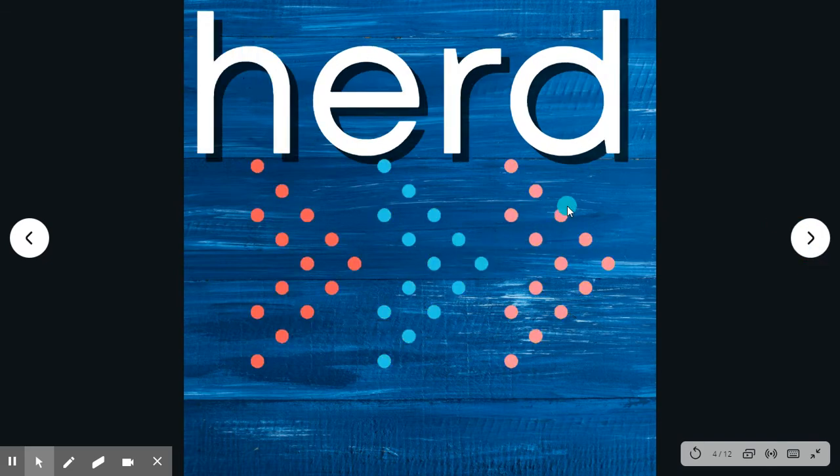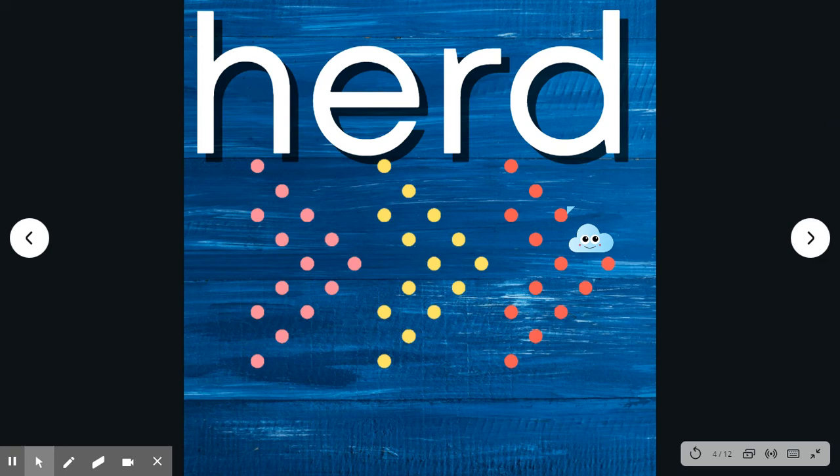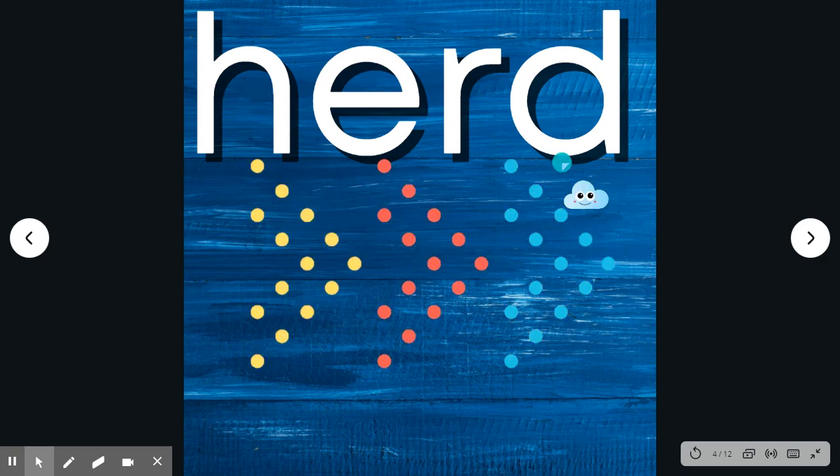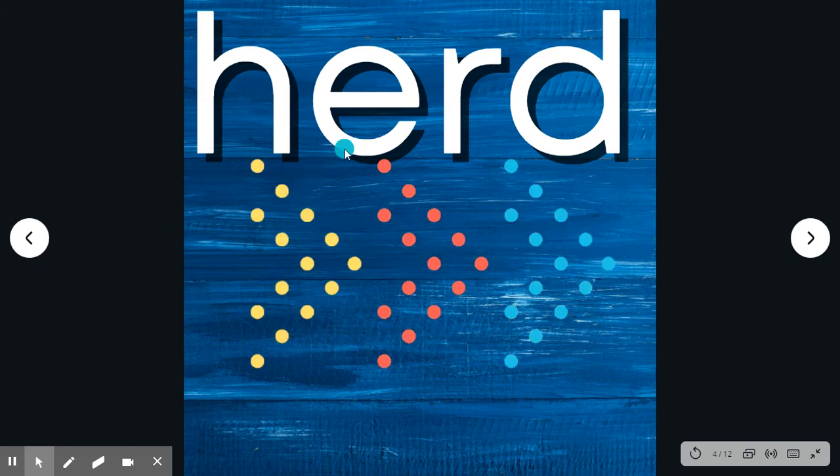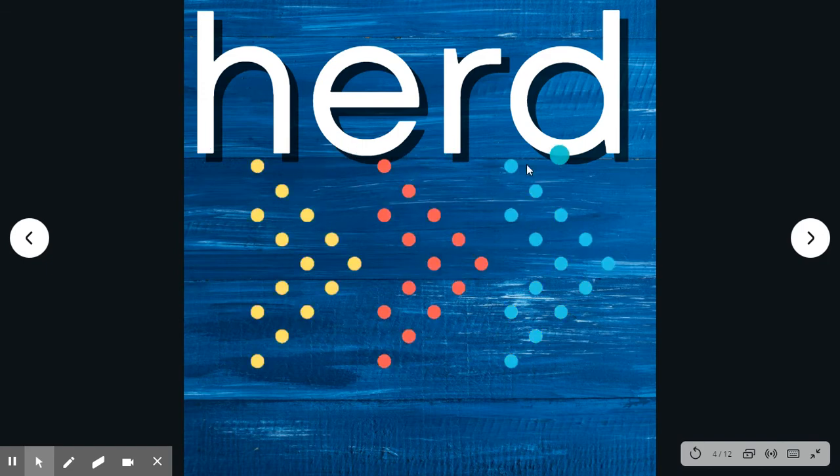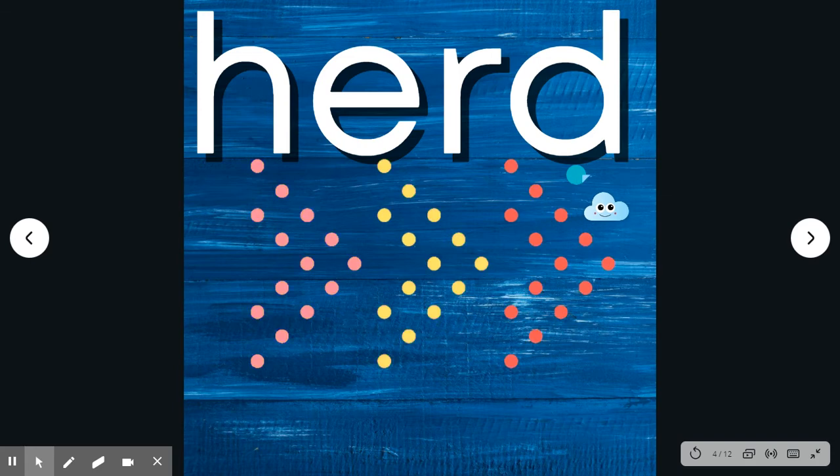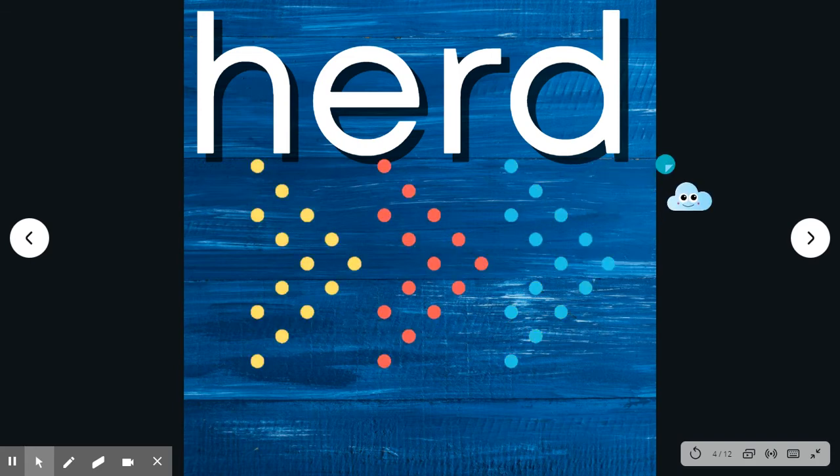Herd. Say the word. Herd. Spell it with me. H-E-R-D. Herd. The herd of gazelle grazed in the pasture.